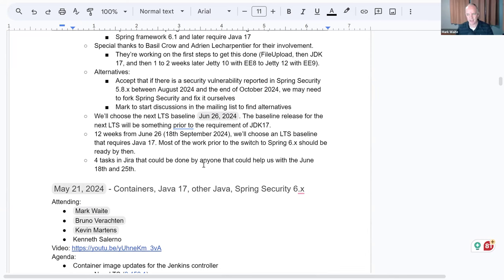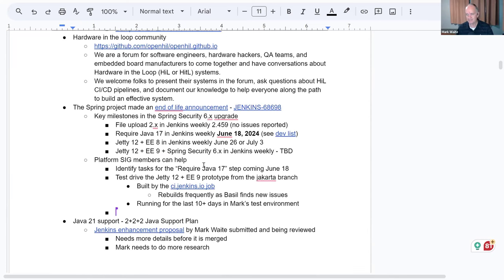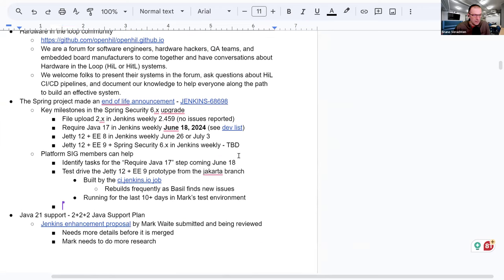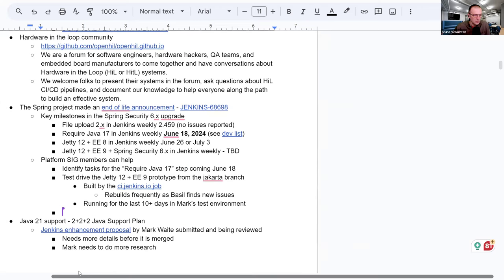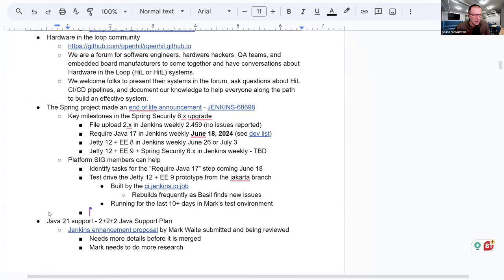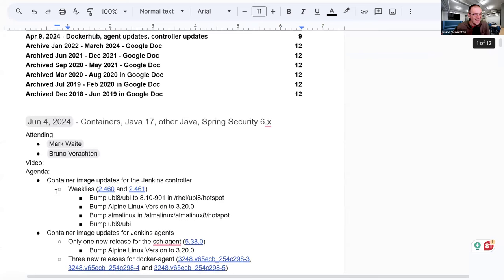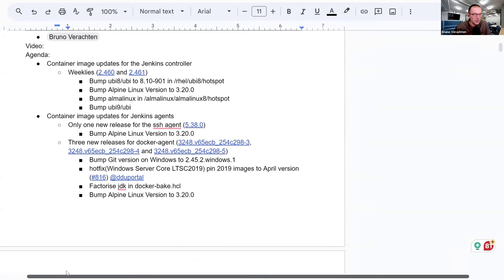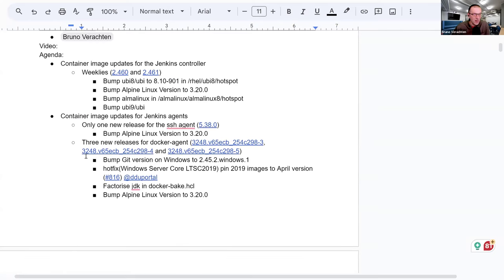Those are the topics for me. So, for the container images, we have two weeklies because we had the last meeting two weeks ago — 2.460 and 2.461.